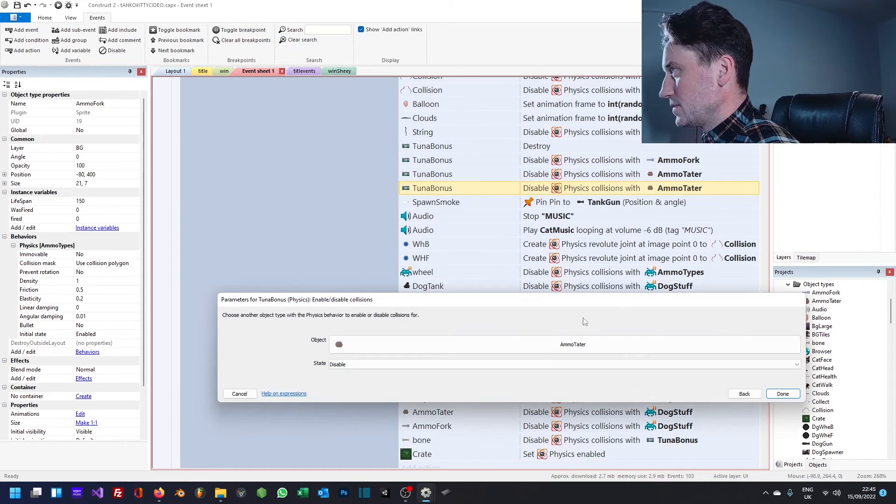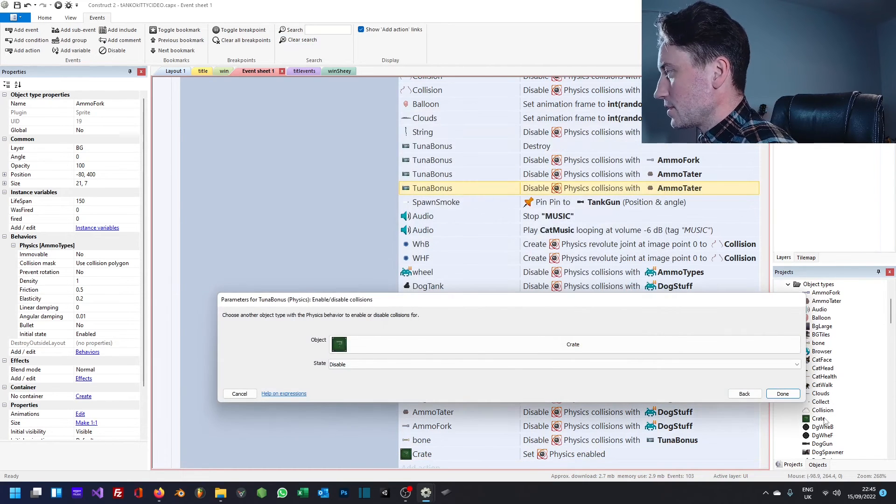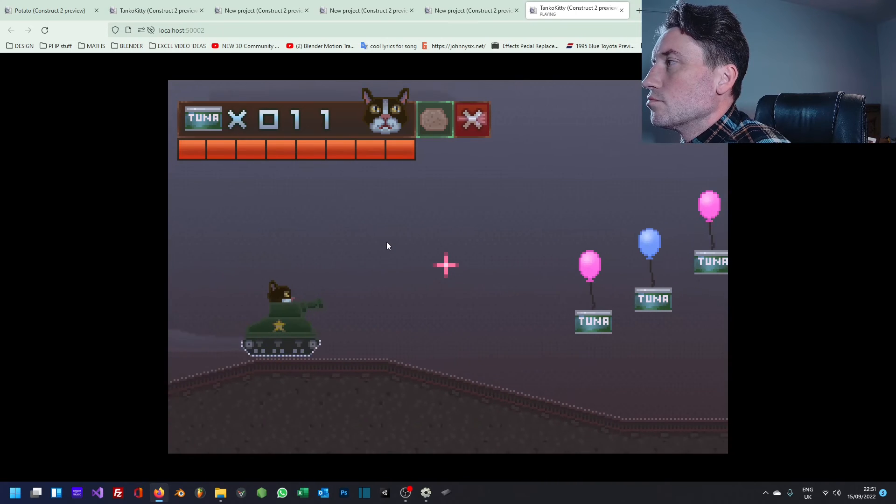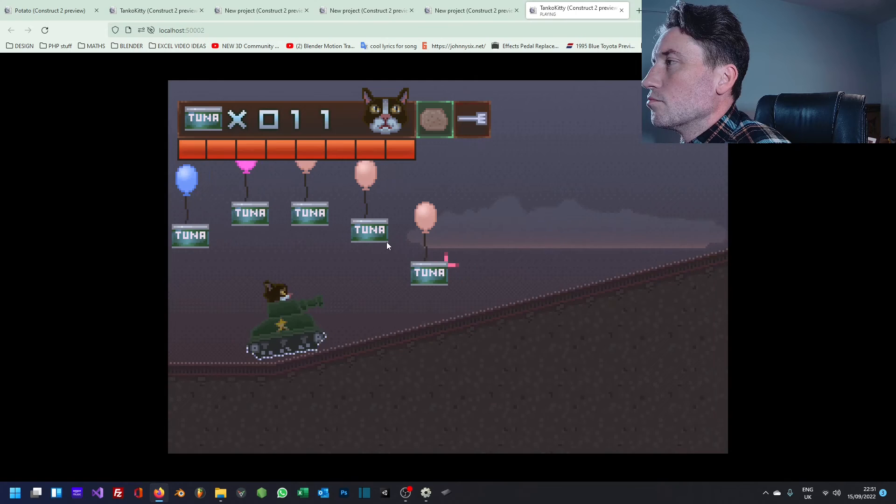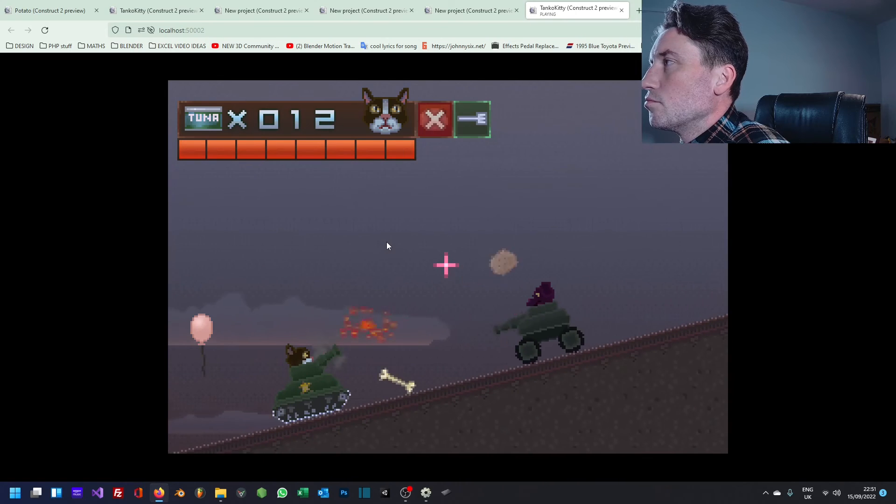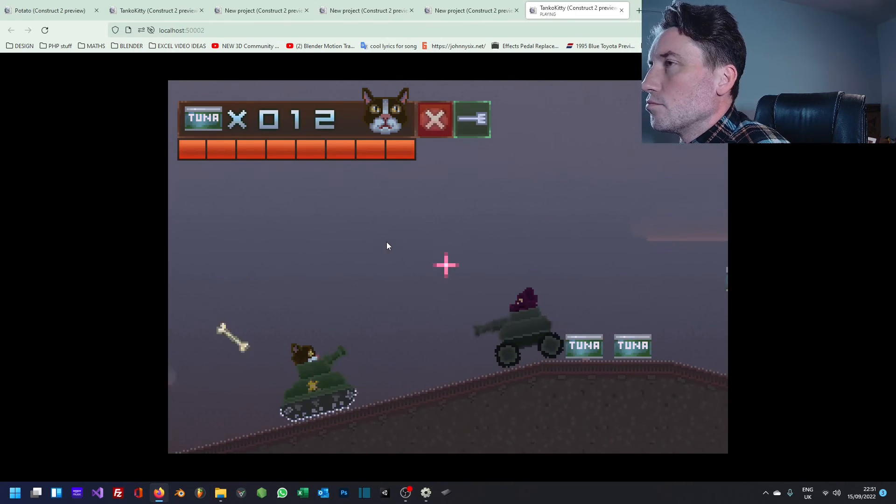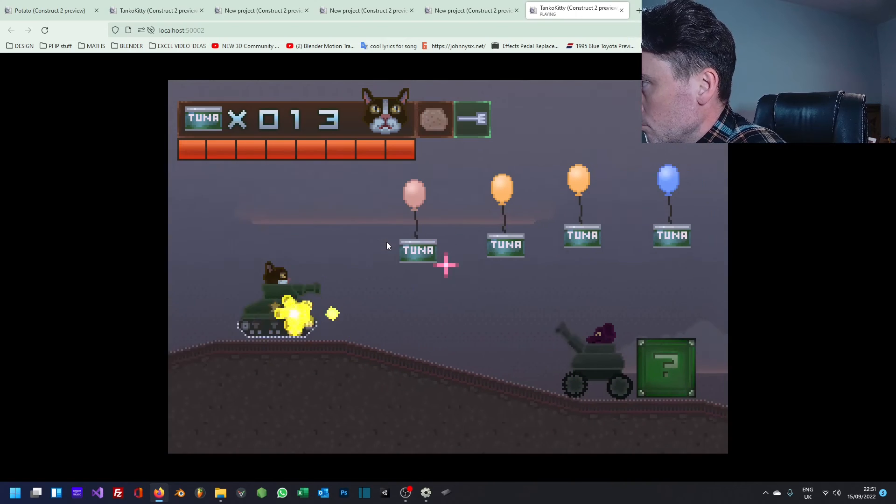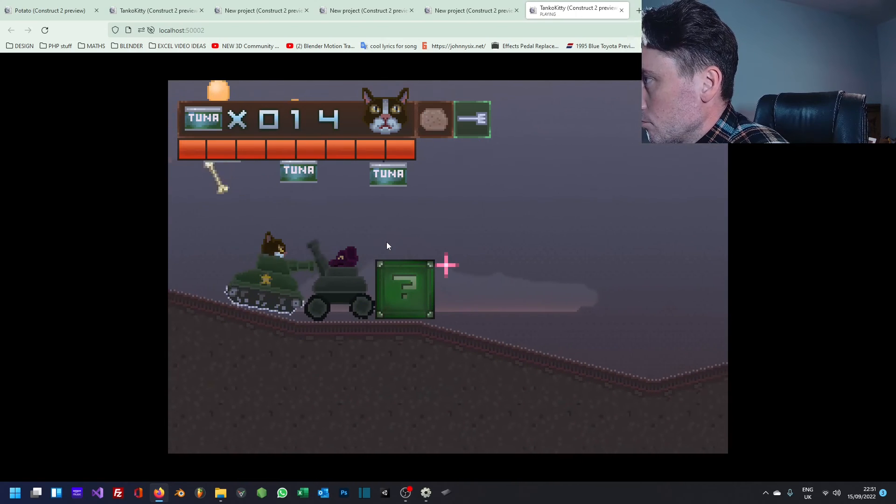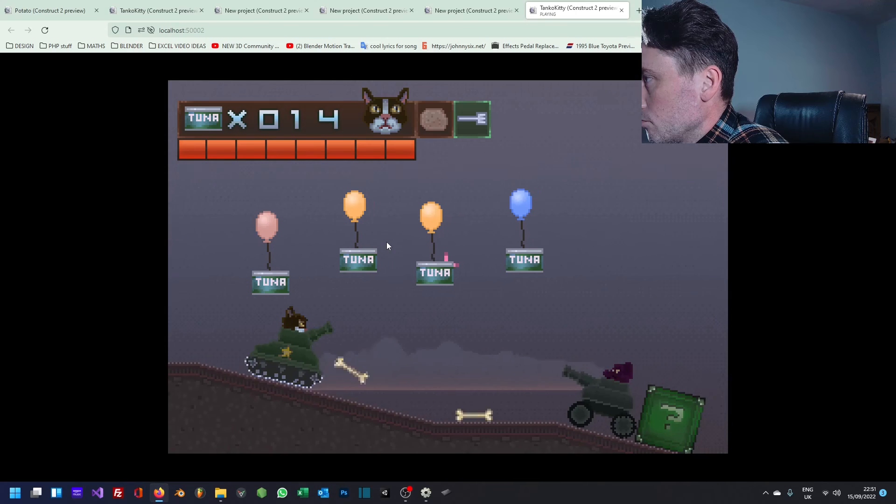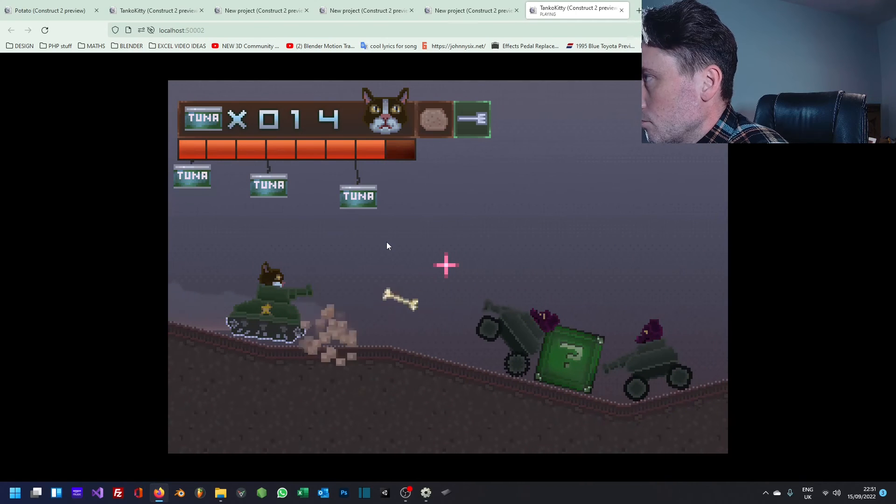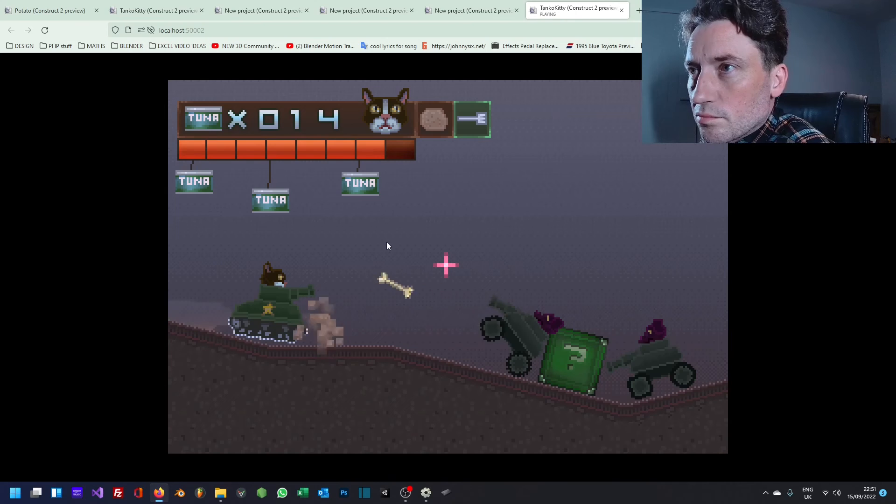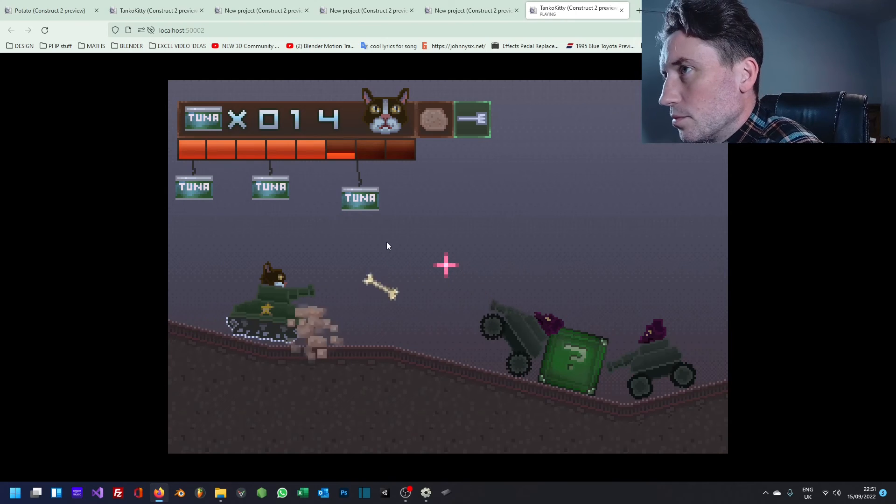Disable collisions with crates. Pretty cool.